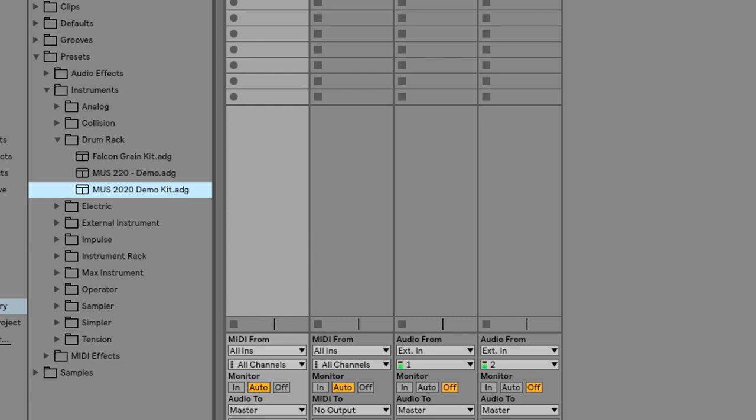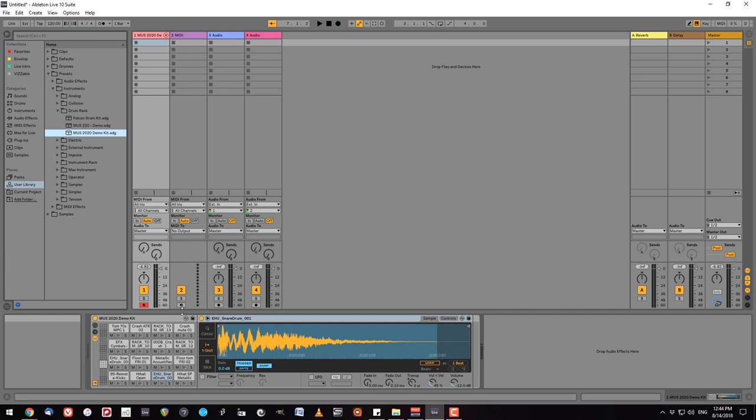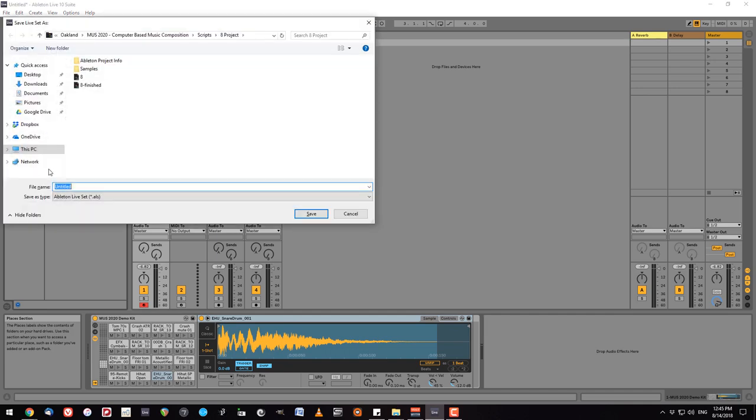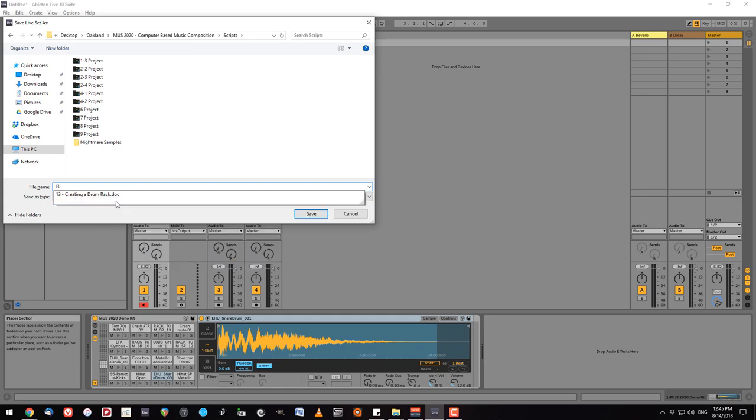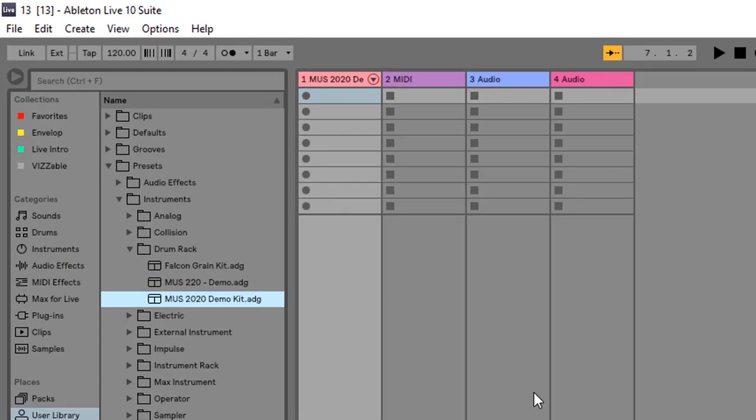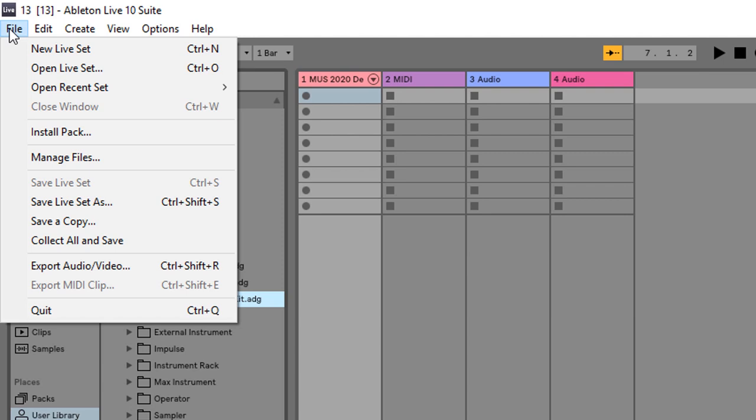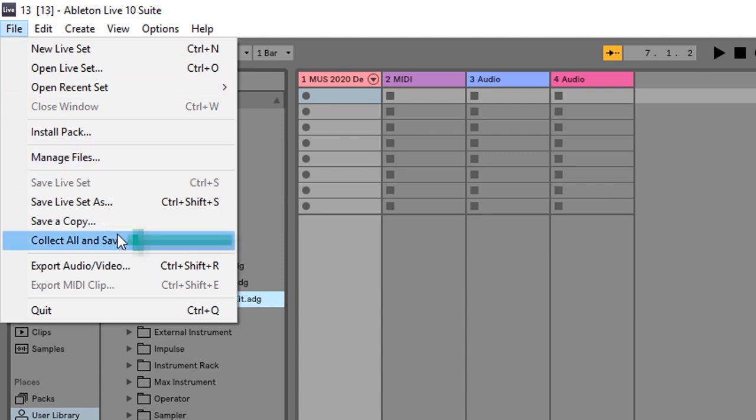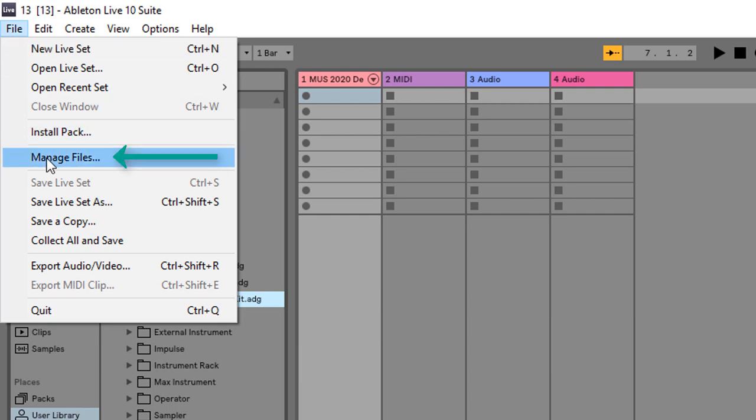Now we're not entirely done yet. If you want to share it with people you need to save your set then go to the file menu and do some extra work. Under file menu as always we're going to go with collect all and save. But now to make sure that we can share this with other people we're going to do another thing. We're going to go to manage files.